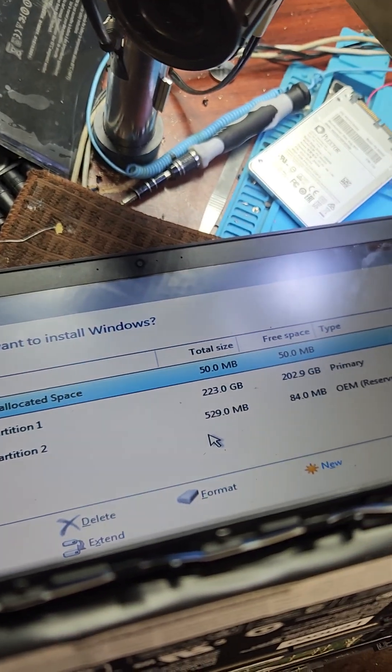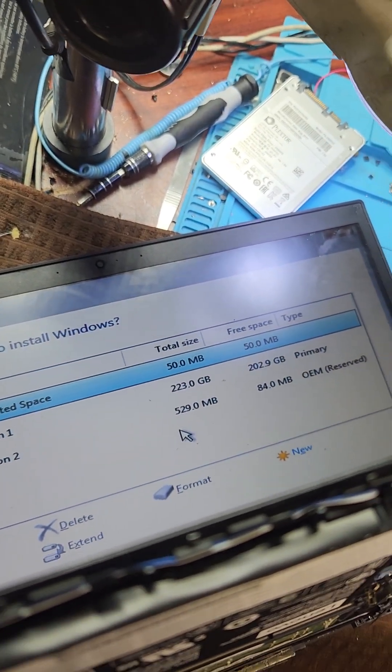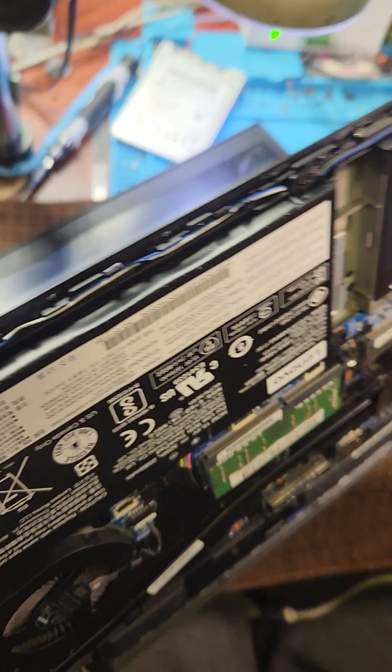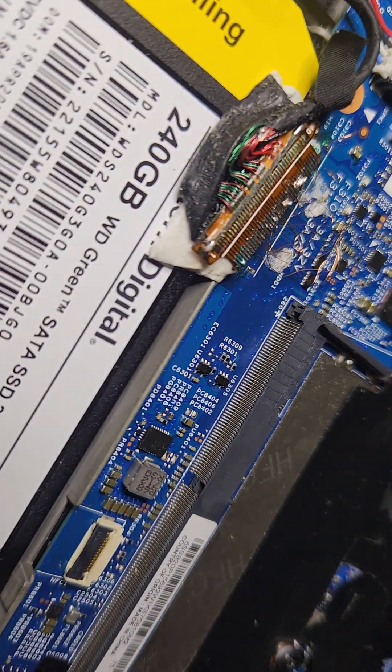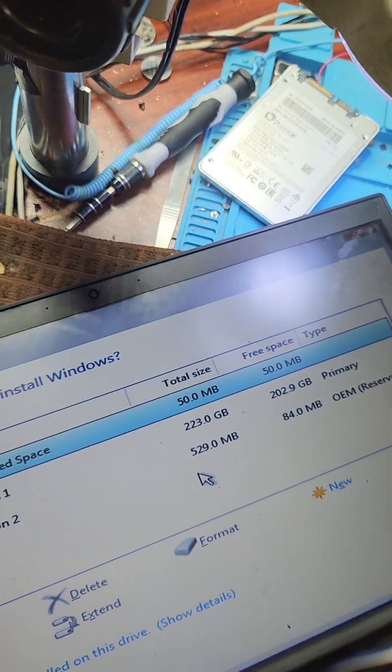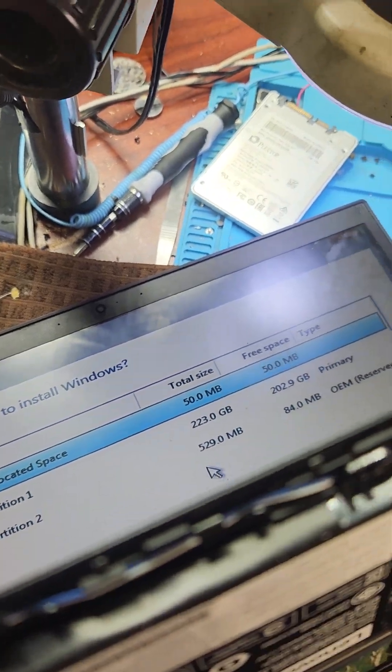I've detected a 256 gig SSD, it's actually 240 as you can see there, 240GB, it's a Western Digital. I'm about to install Windows onto that and it's working fine.